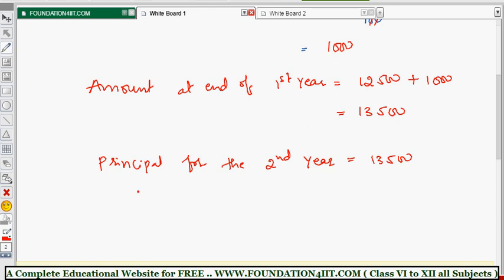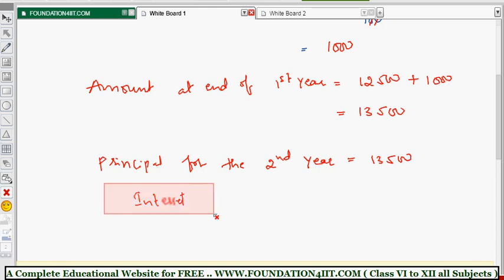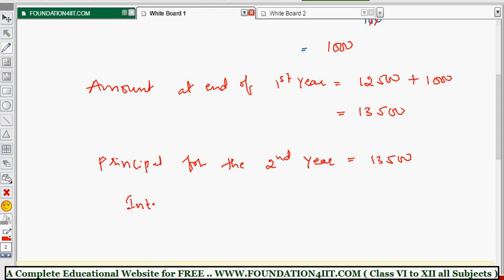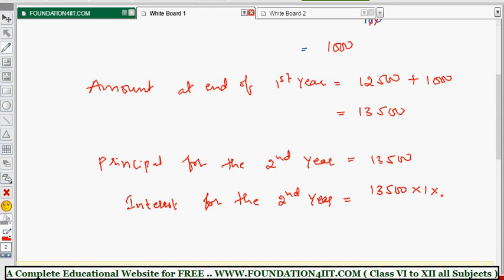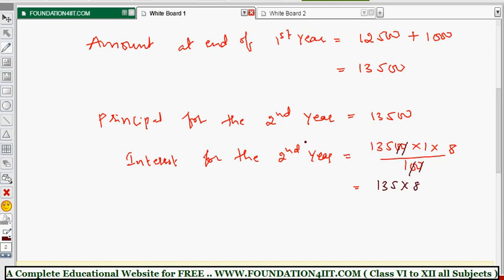Principle for the second year is 13500. Now interest for the second year: principle is 13500, time is one year, rate is 8 percent, divided by 100. By cancellation, two zeros cancel giving 135, and 135 into 8 is 1080. So 1080 is the interest for the second year.